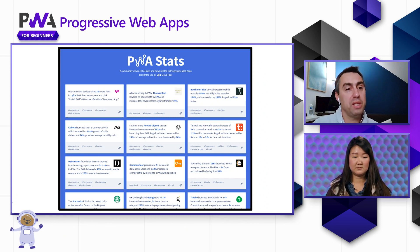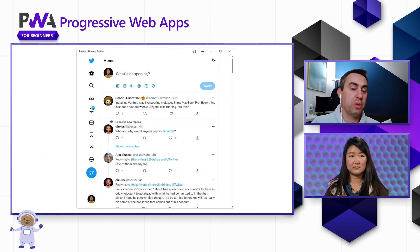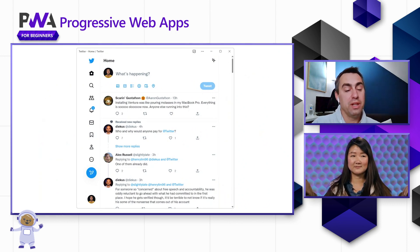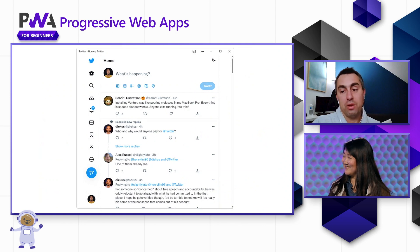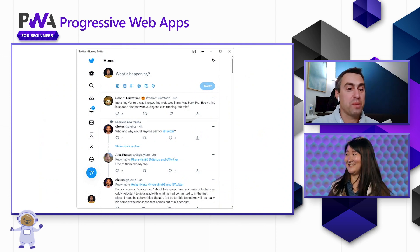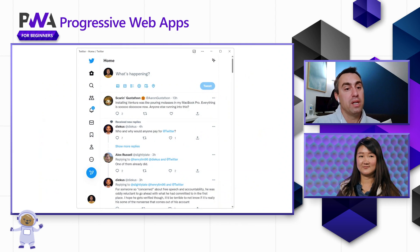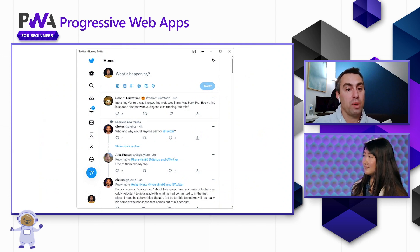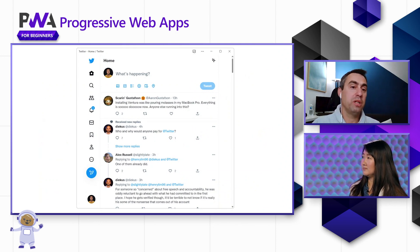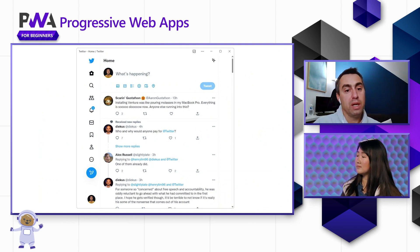But yeah, let me demo a couple of PWAs. So Twitter — they've got a great mobile app, they have a great website, and they also have a great PWA. If you go to that website, you can actually just install the PWA by going into the address bar of the browser and clicking the install button.